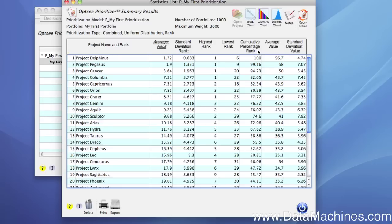This is an indication of the strength of the project — projects with higher cumulative percentage ranks were ranked higher more often than they were ranked lower. I'll talk more about this later. The eighth column displays the mean value score achieved for each project, and the ninth column displays the standard deviation of that mean value score.